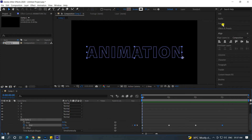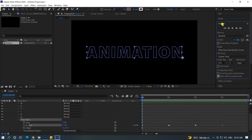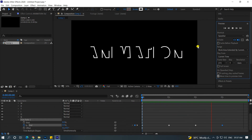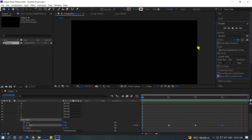Now we see play — just preview. Click on the play button. Now we can see the stroke animation.